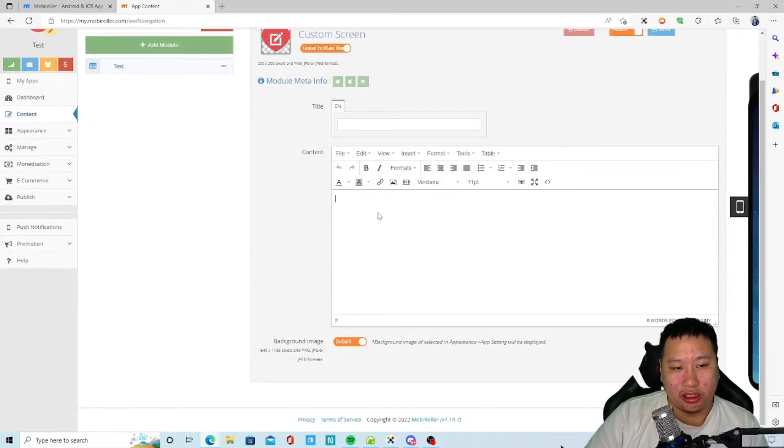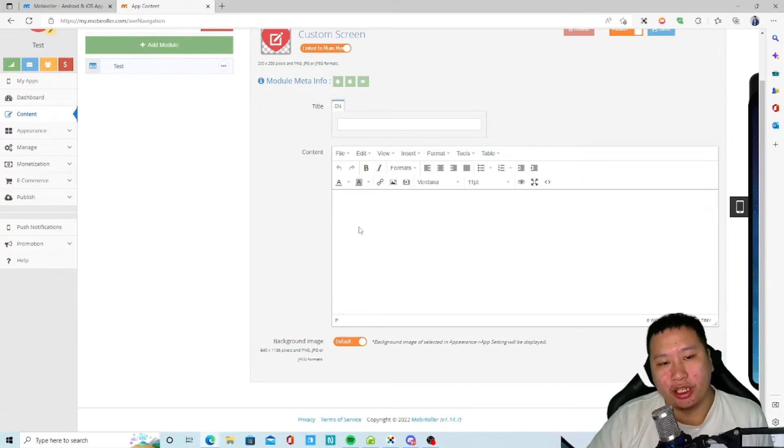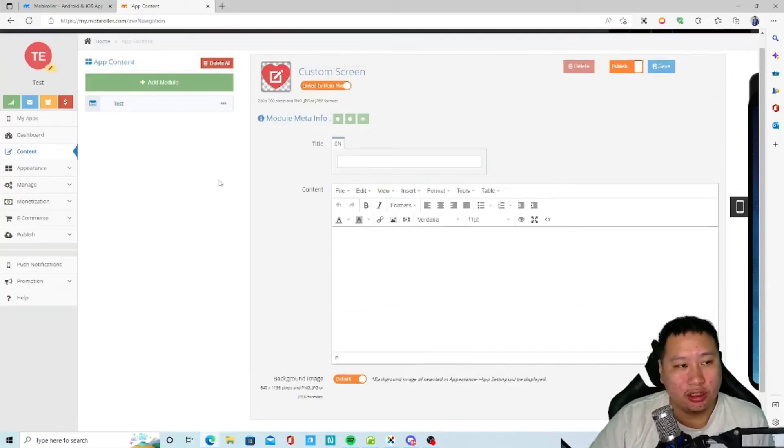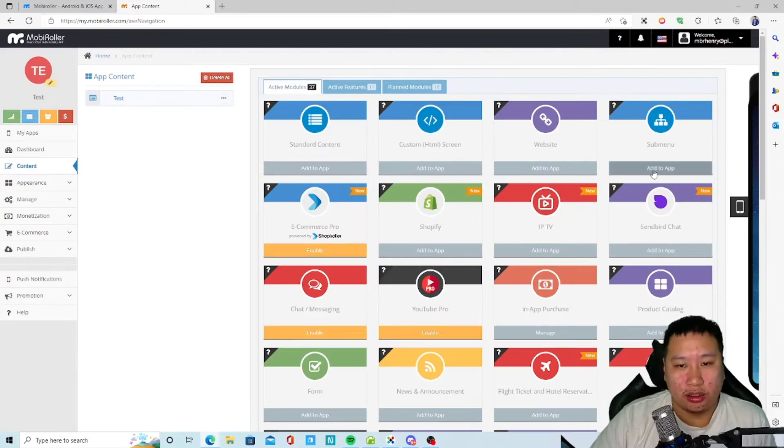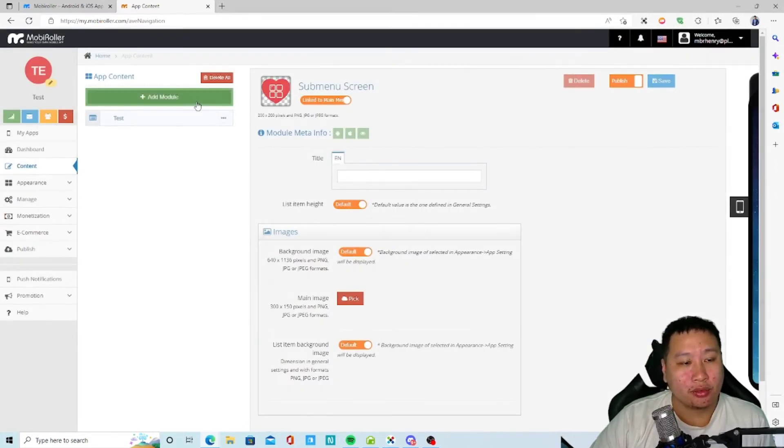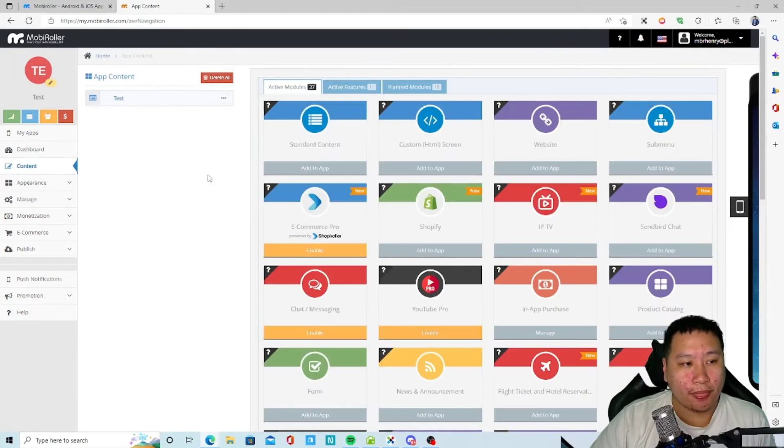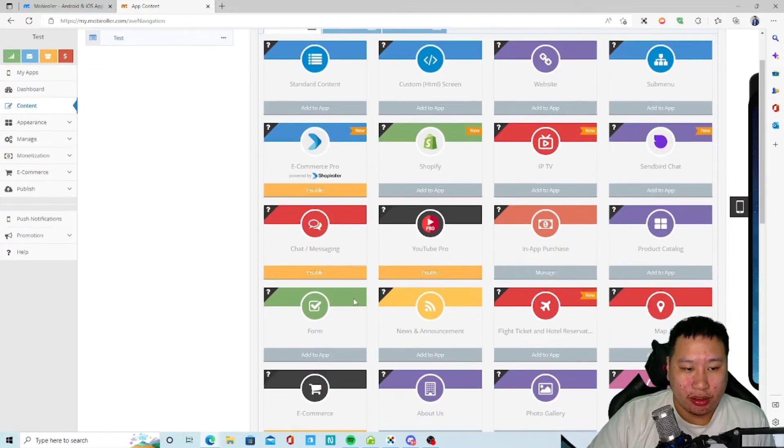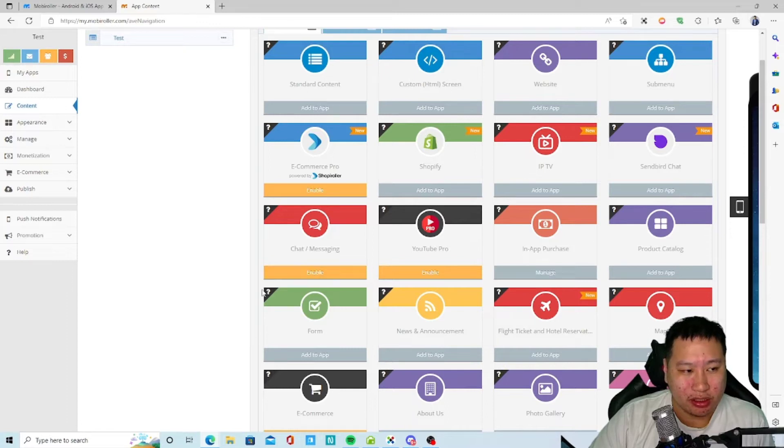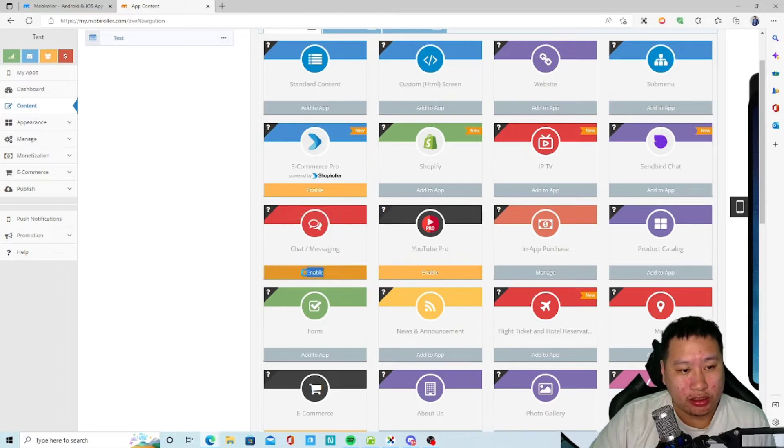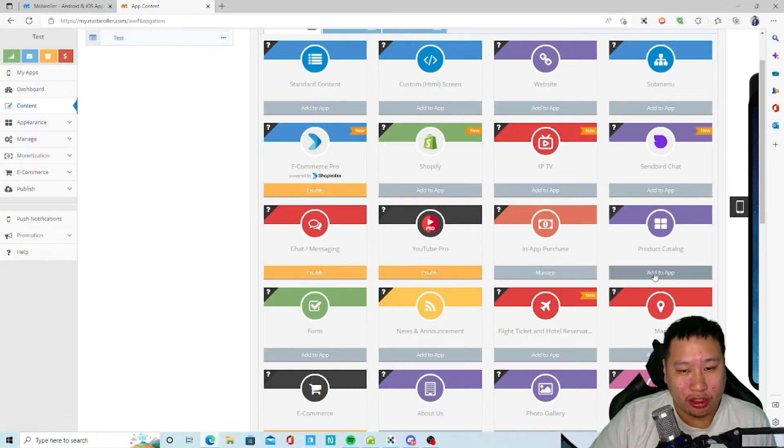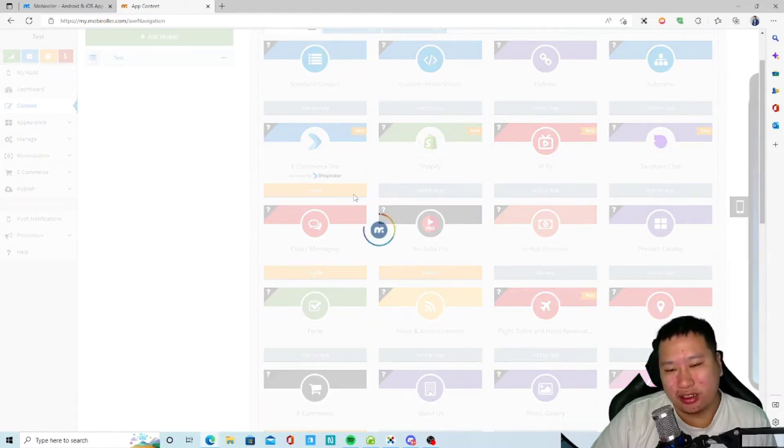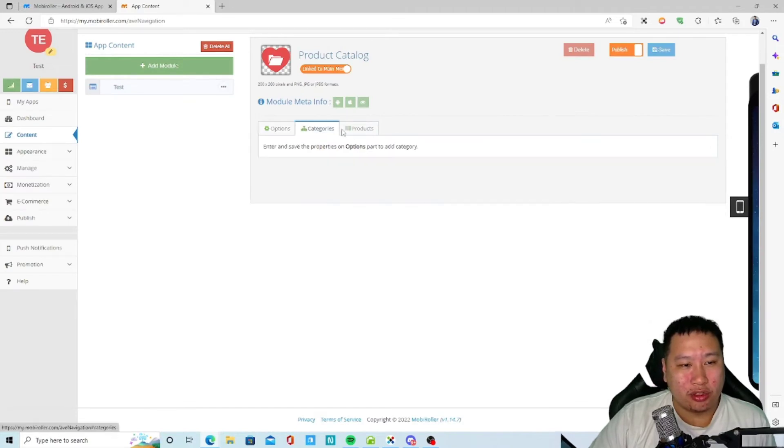We've got custom HTML screen. I think this is much better than the standard content because you can put HTML content in here. You can add sub menus. You can add Sendbird chat messaging, YouTube Pro, in-app purchase, product catalog. I guess this is just like a product catalog, putting the products, categories and products.